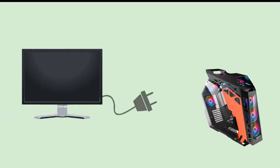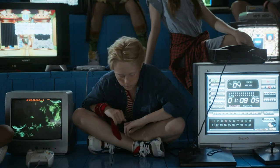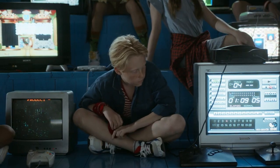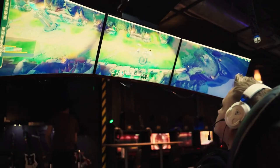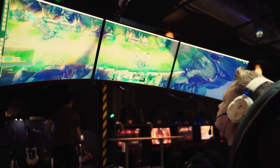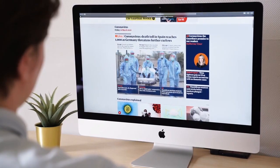To put it simply, monitors are display devices that render visual information from our computers. They allow us to see the results of our digital interactions, be it watching a movie, playing video games, creating art, or browsing the web.